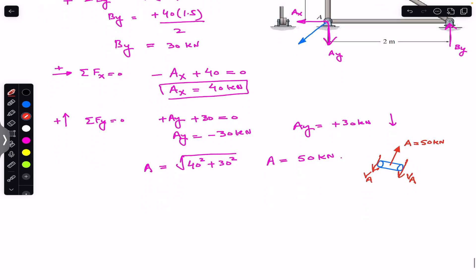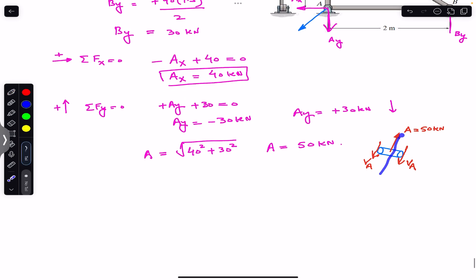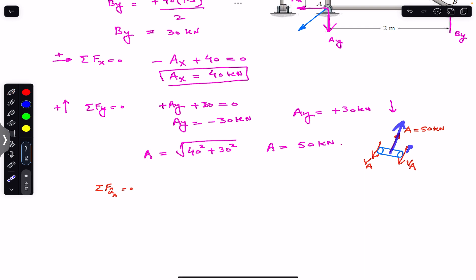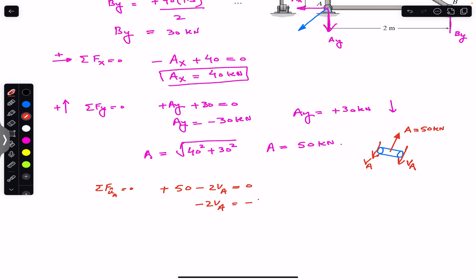Applying the sum of forces along the direction of the resultant A equals zero: taking the 50 kN force as positive and the two shear forces as negative, we write plus 50 minus 2 times Va equals zero. Therefore 2Va equals 50, giving Va equals 25 kN. The shear force supported by each cross-section of pin A is 25 kN.